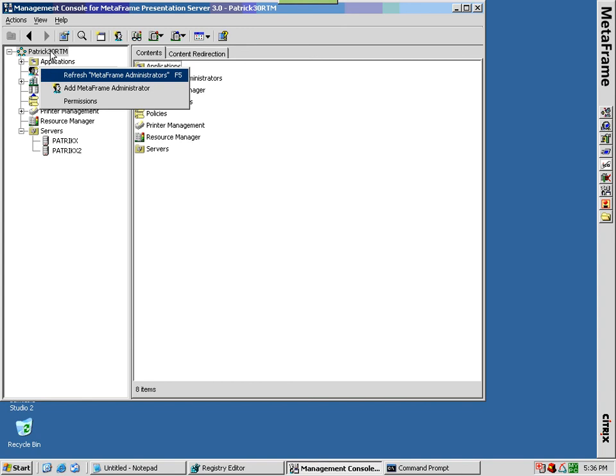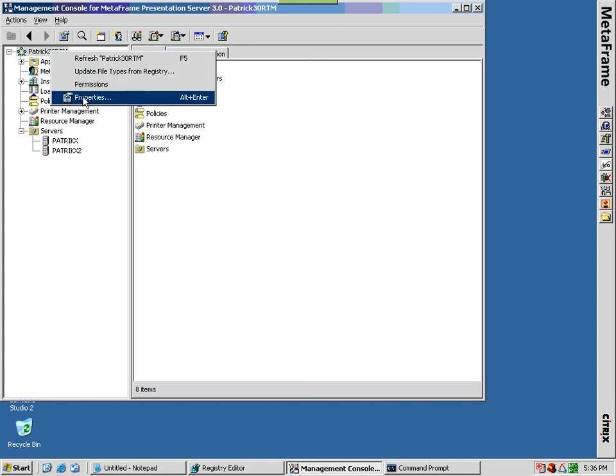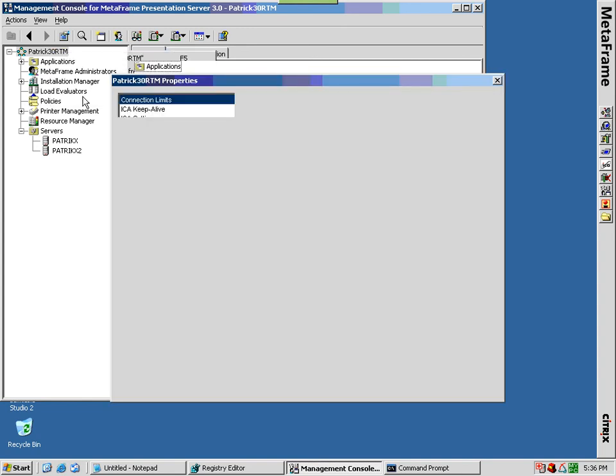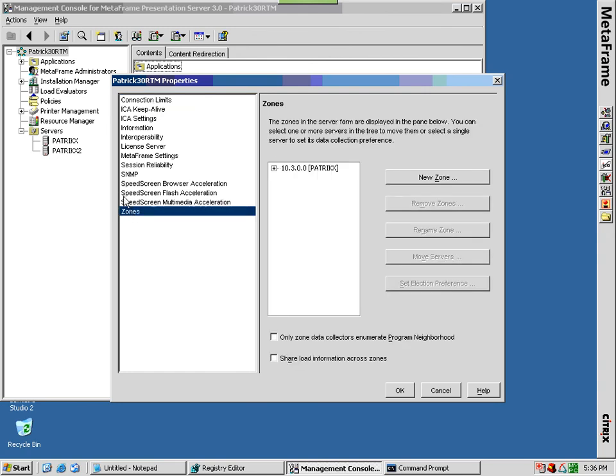Zones elect a new zone data collector using a preference ranking of the servers in the zone. You can set this preference ranking using zones in the left pane of a farm's properties page.